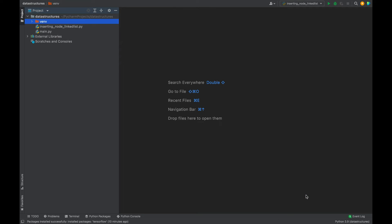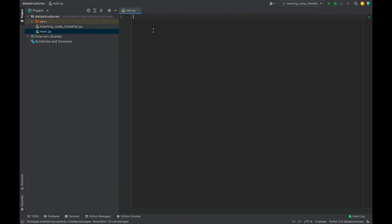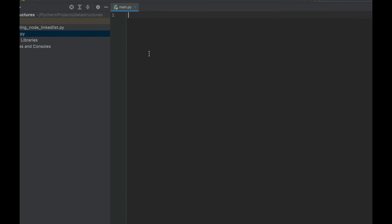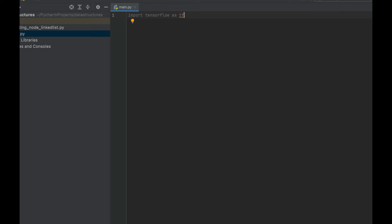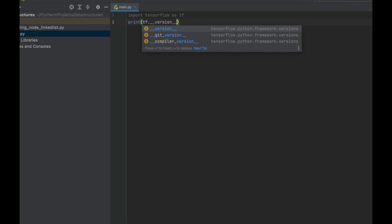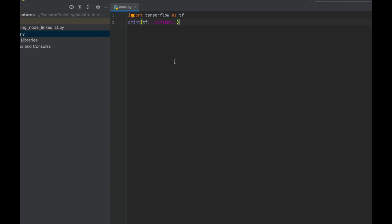Now we are going to test whether TensorFlow is installed successfully or not by checking its version programmatically. Create an empty Python script in this project and write: import tensorflow as tf. We are importing the TensorFlow package. Then on the next line write: print(tf.__version__). Let's run this — it should print the version of TensorFlow installed in the project in PyCharm.